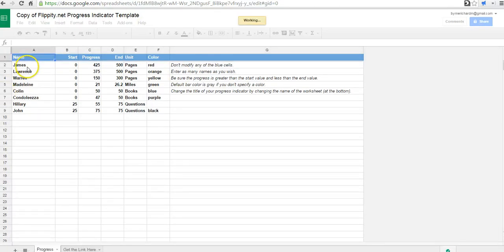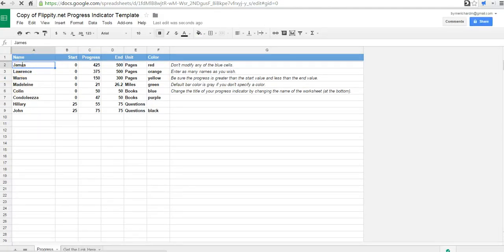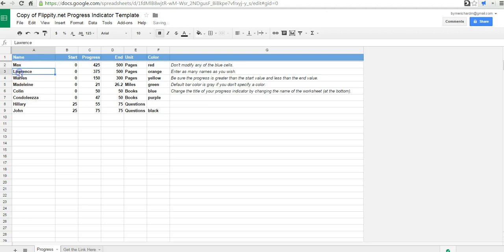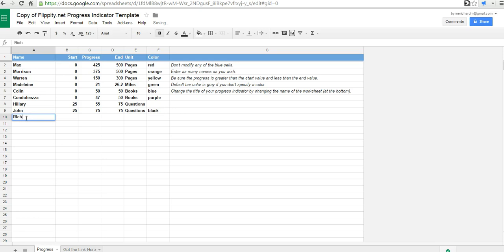And we can go in and change the names if we want to. We probably should. We'll do Max, Morrison. And if we need to add more names, we can certainly do so down at the bottom.